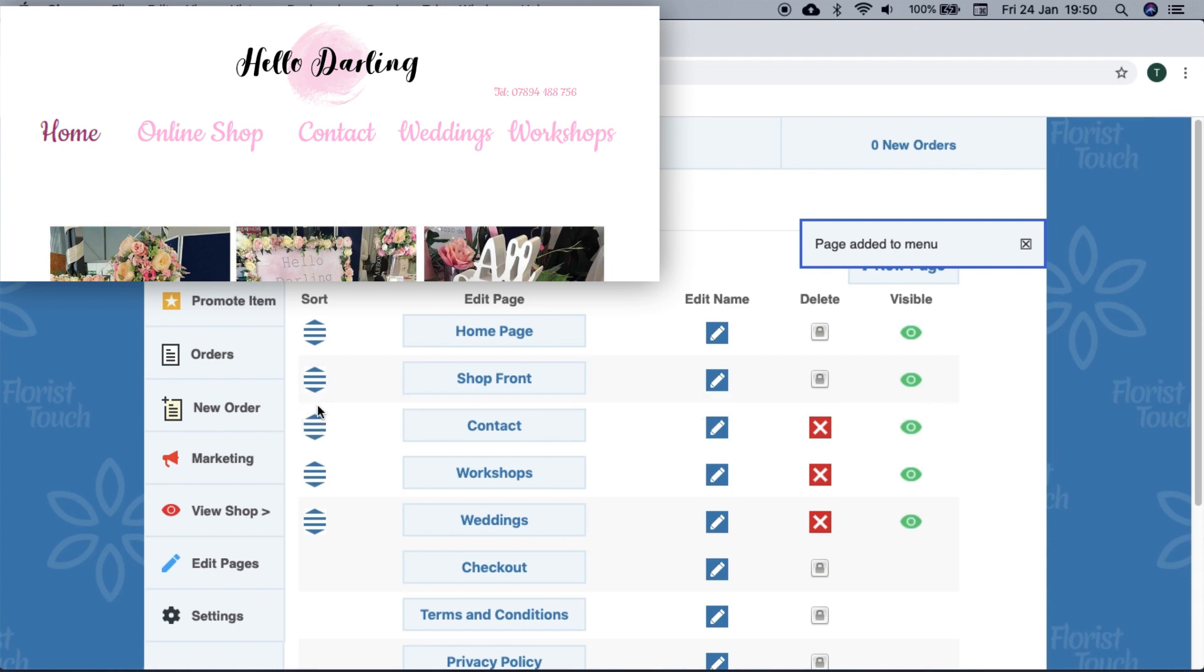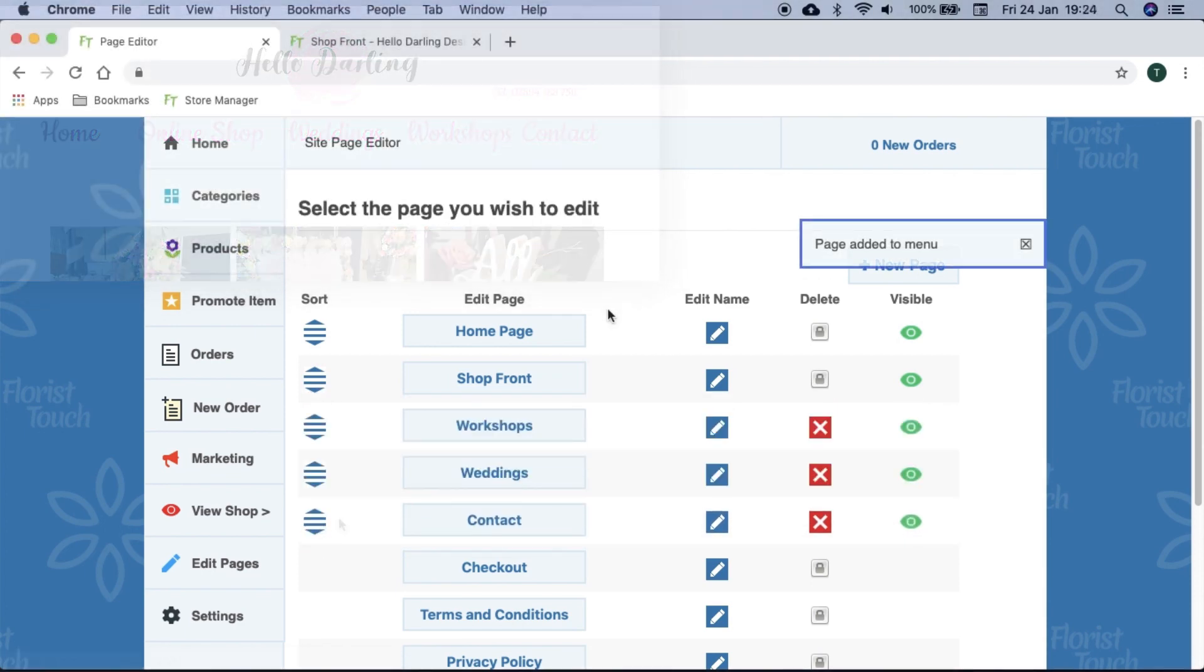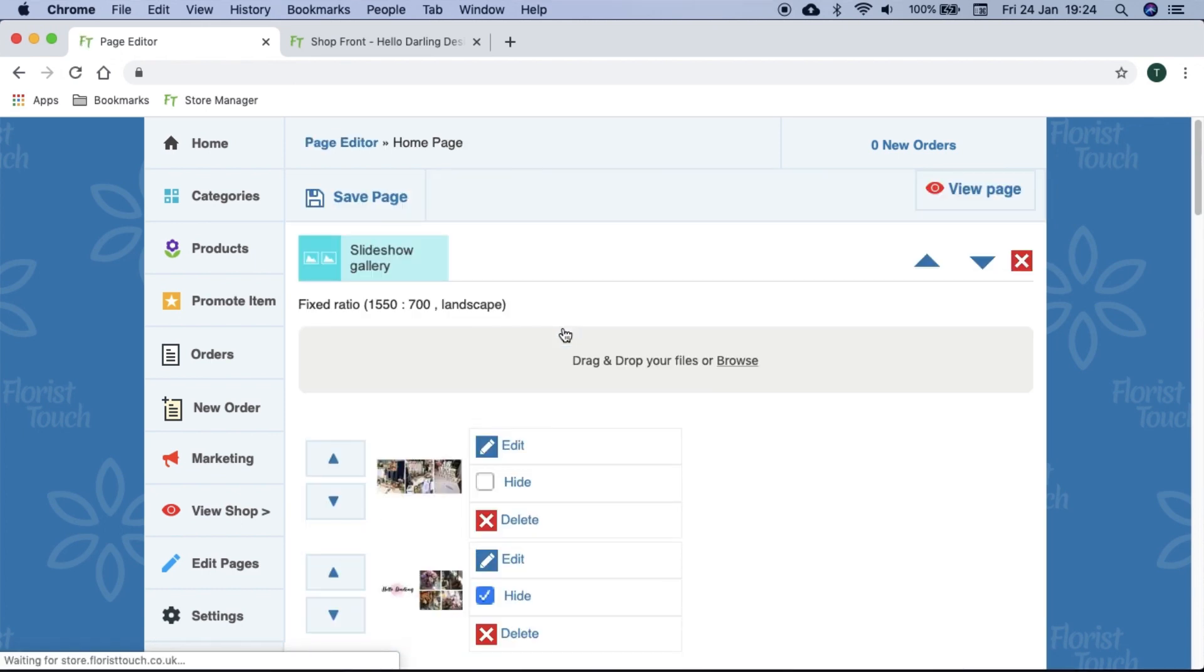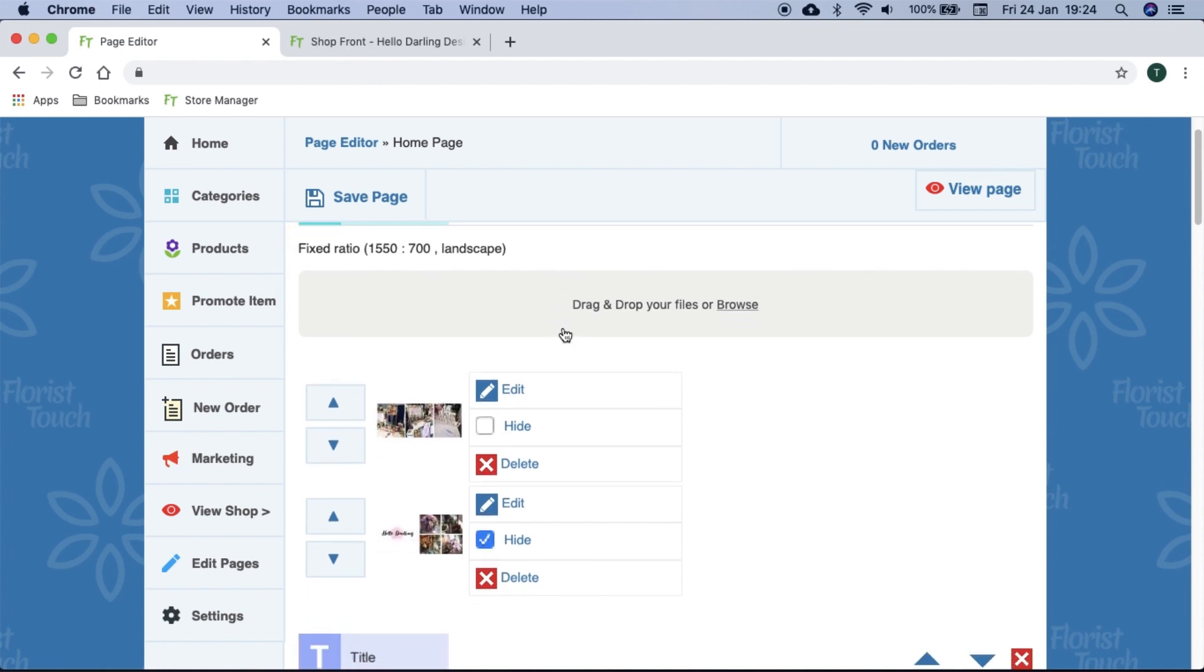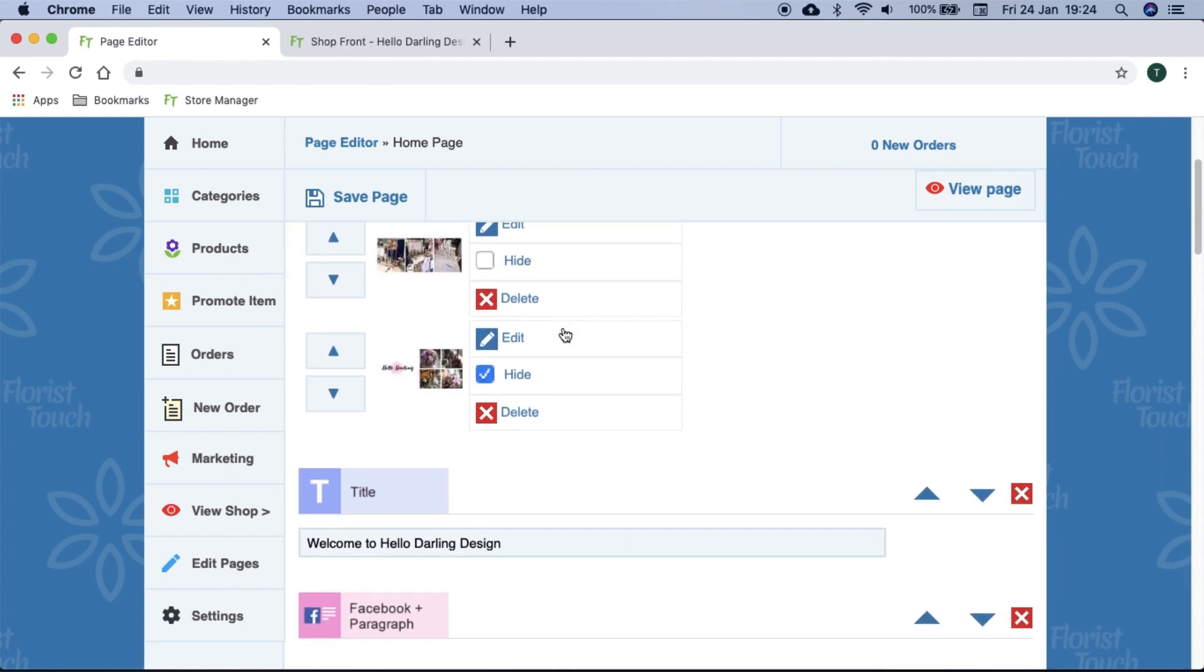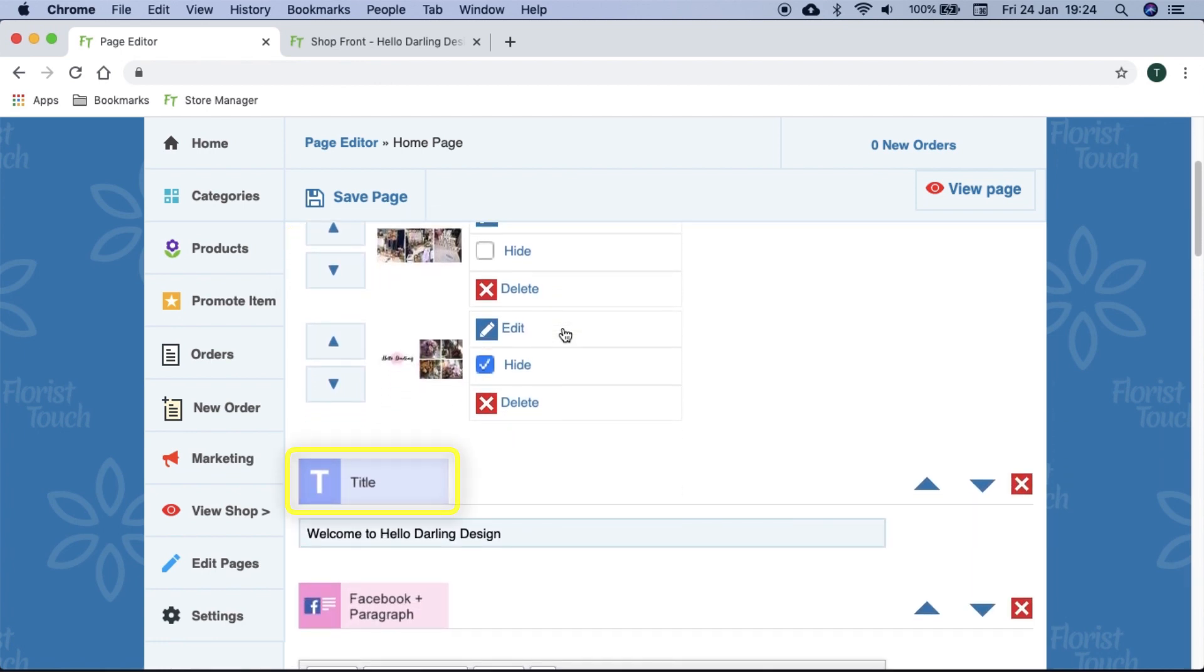We recommend keeping contact as your last page. To start, we will edit the home page, so we press home page button. Your website is divided by what we call blocks. A block can be a title, a paragraph, a picture gallery. There are a variety to choose from which we will cover shortly.